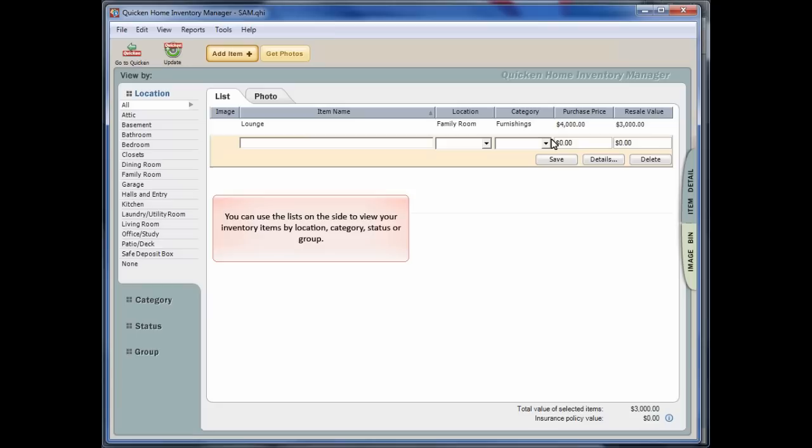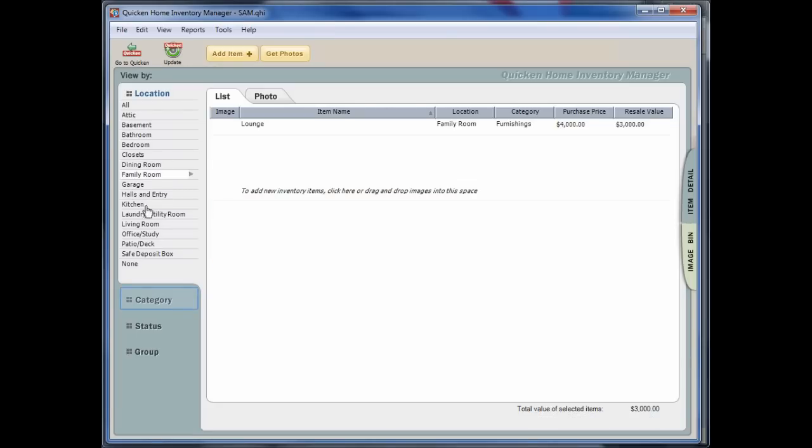You can use the lists on the side to view your inventory items by location, category, status or even group.